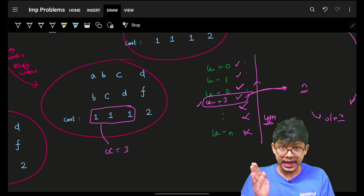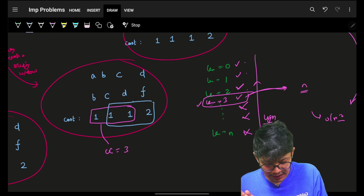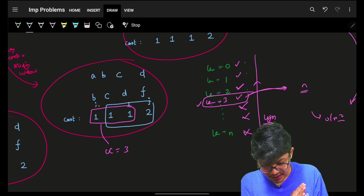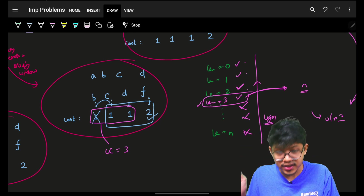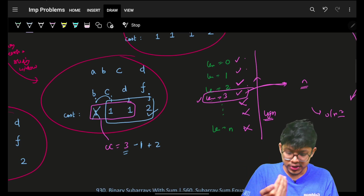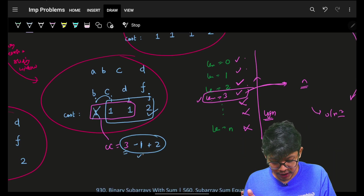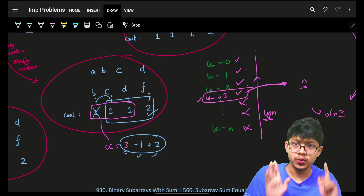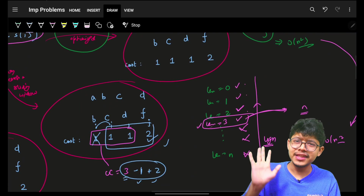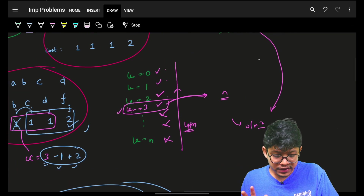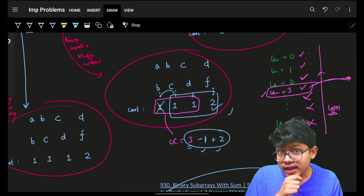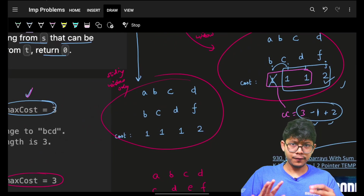The sliding window for a fixed window size works like this: maintain a current cost. When j moves right, add the cost at j. When i moves right (shrinking), subtract the cost at i. So you only visit each cell once, making the sliding window O(n). Combined with binary search over lengths, the overall complexity is O(n log n).